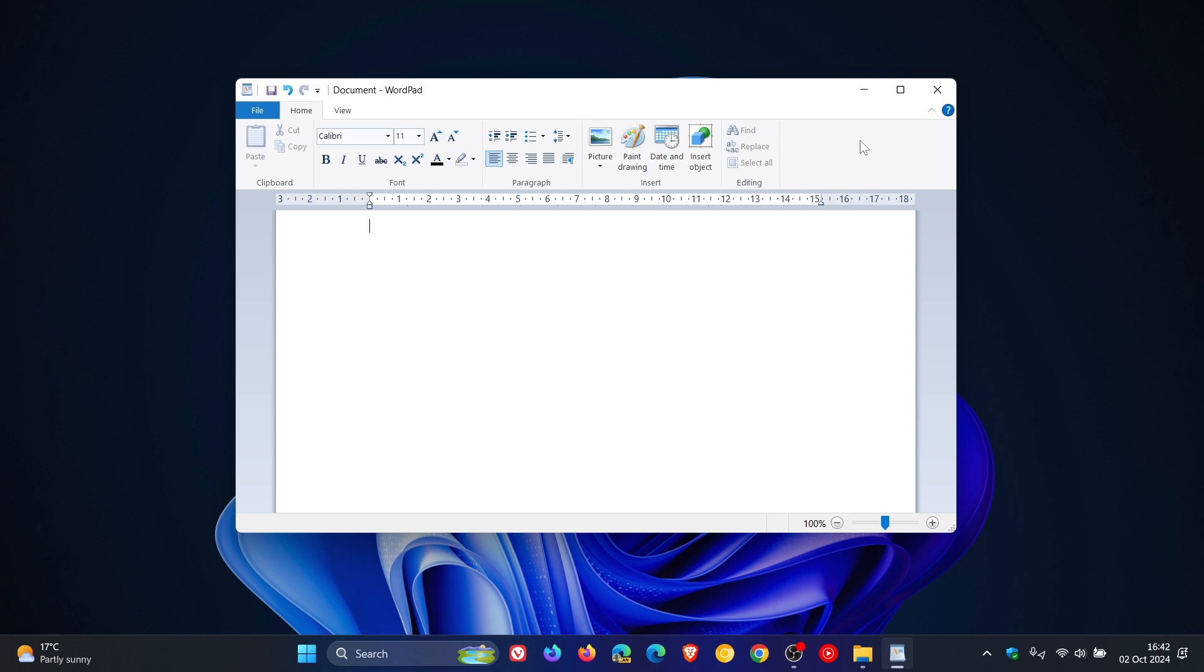Now with the rollout of Windows 11 24H2 yesterday on the 1st of October, which is the start of a controlled rollout of this year's annual feature update, just a quick heads up that Microsoft now has removed WordPad in Windows 11 version 24H2.